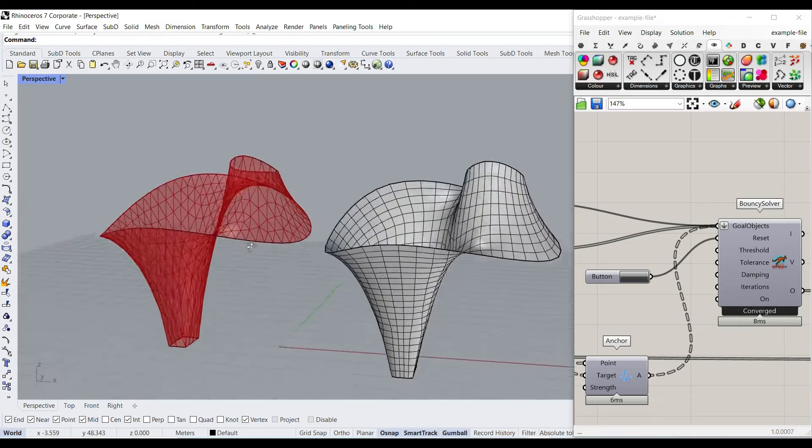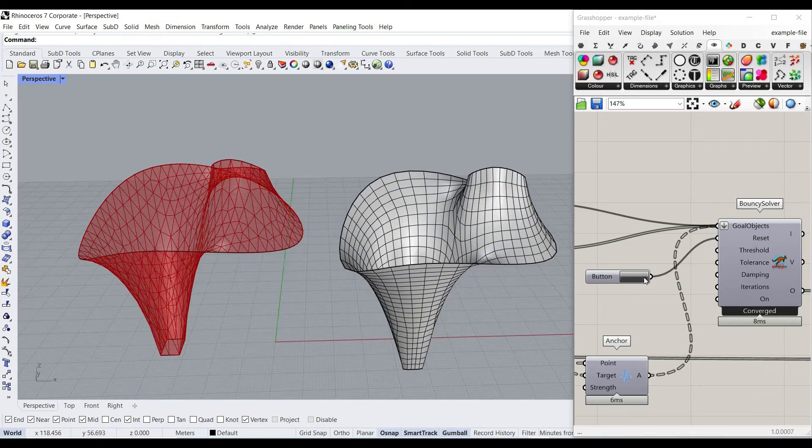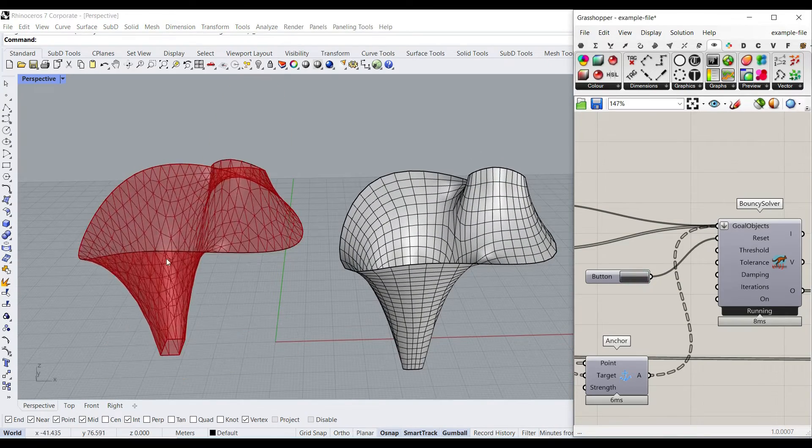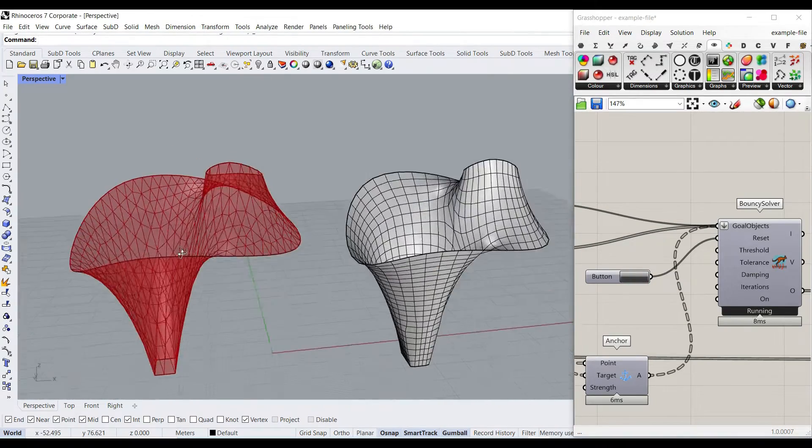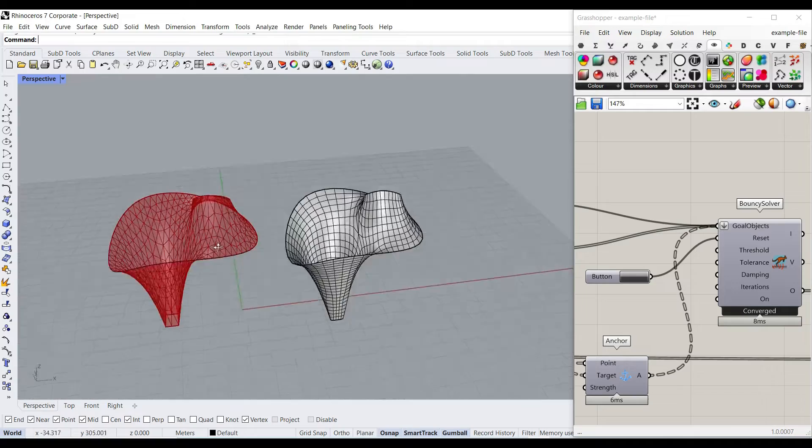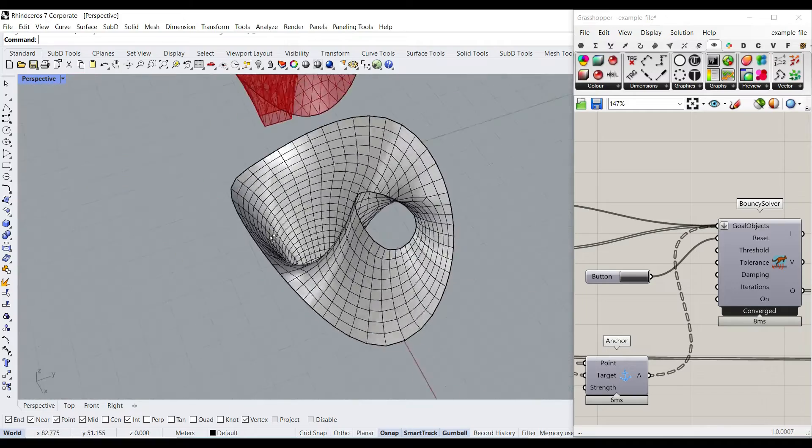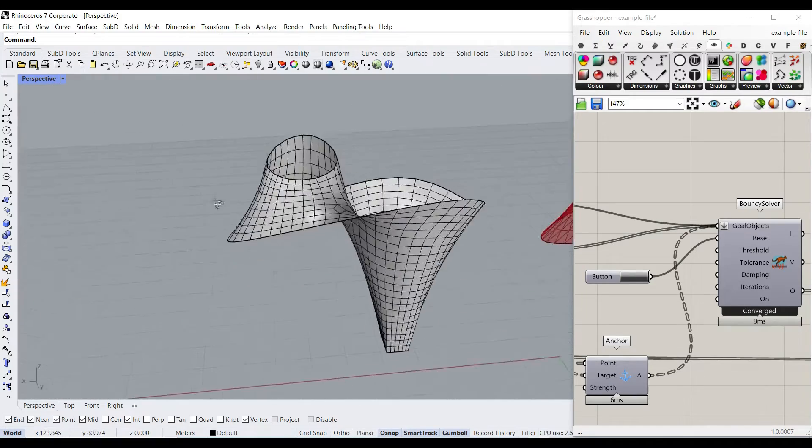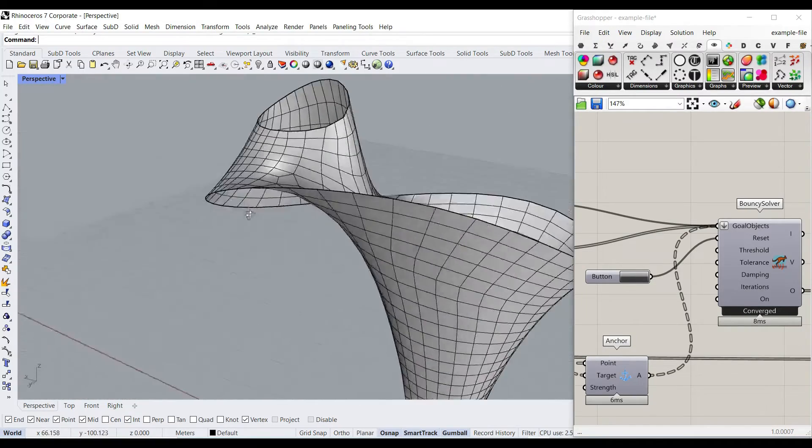Hi, welcome to Parametric House. In this Grasshopper tutorial I want to show you how you can convert a series of curves to a minimal surface and finally extract the mesh as you can see here.